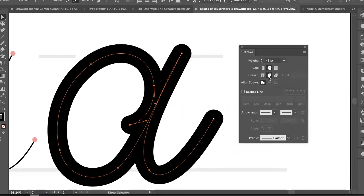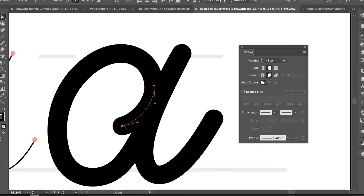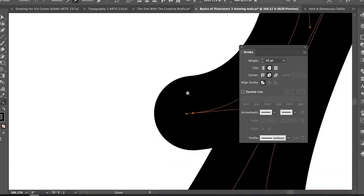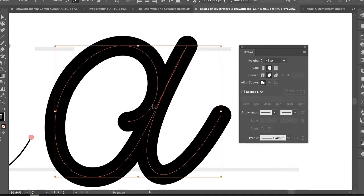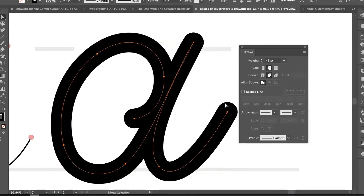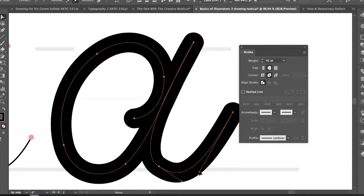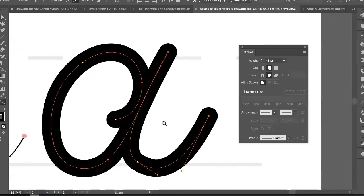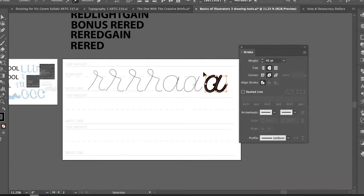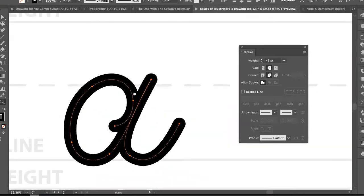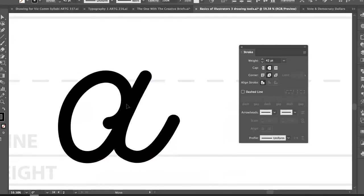Now to customize this into a more calligraphic letter form, I want more control over where the thick and thin areas are — and that's what the Width tool does. Let me start a new line for this demonstration. The line width tool — also called the Shape Width tool — is Shift+W.